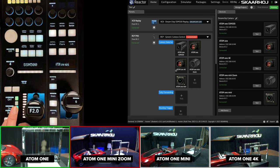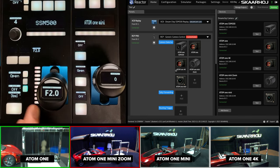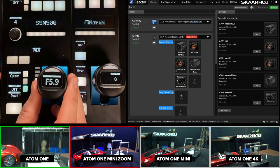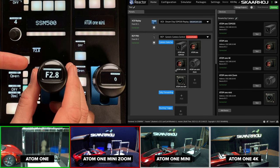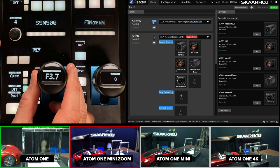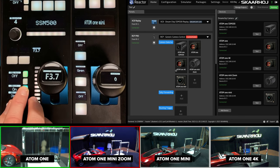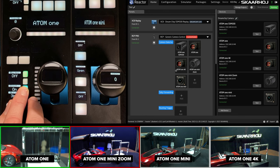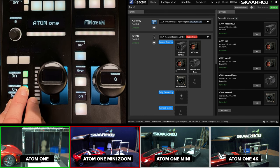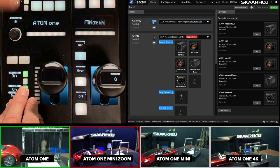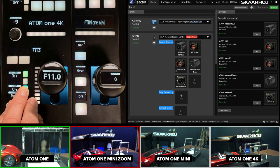So this would be the SSM500. Notice that it has iris control here. So I'm just setting the iris to 3.7. And then we can move on to another camera. You will see that for this camera, which is the Atom 1, it doesn't have a lens we can actually shade with the joystick, so it's not set.